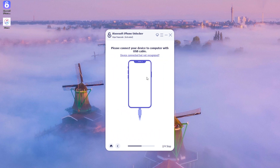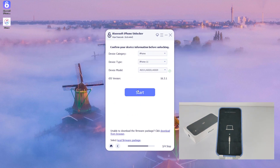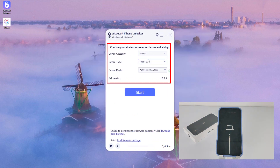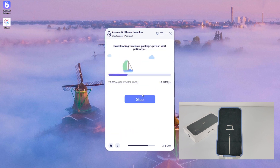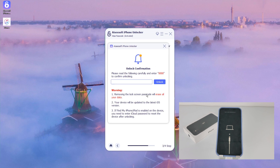Hit 'Start' to proceed. Now you need to make your iPhone enter recovery mode. If you don't know how, click the link 'Device is connected but not recognized' and follow the instructions in the guide. Once your iPhone 11 is recognized by the software, confirm your device information on the new page, then hit 'Start.' A firmware program will begin to download for your iPhone — give it a while to complete. When it's finished, enter 000 and click 'Unlock' to factory reset your unavailable iPhone 11.